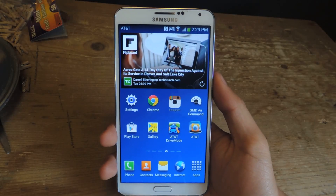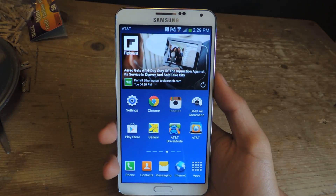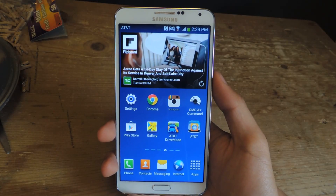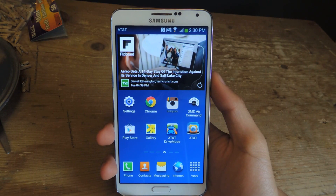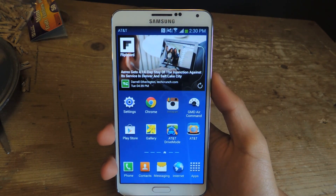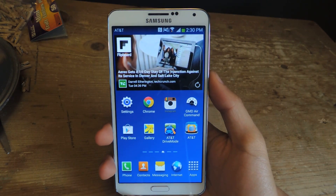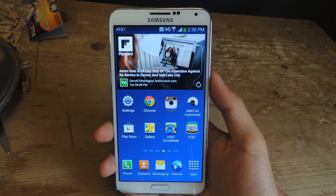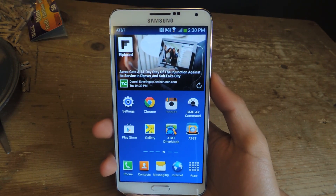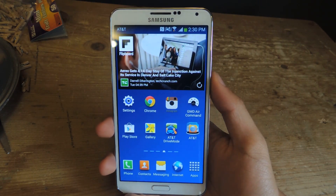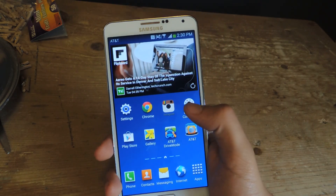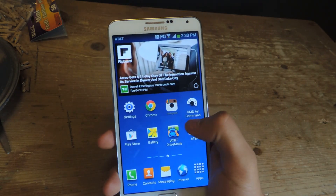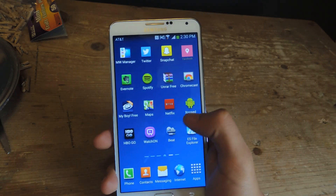Hey guys, it's Nelson with Galaxy Note 3 SoftModder and today I'm going to show you a couple of Xposed modules which disable certain notifications on TouchWiz based ROMs for Samsung. I'm going to show you guys the two modules.